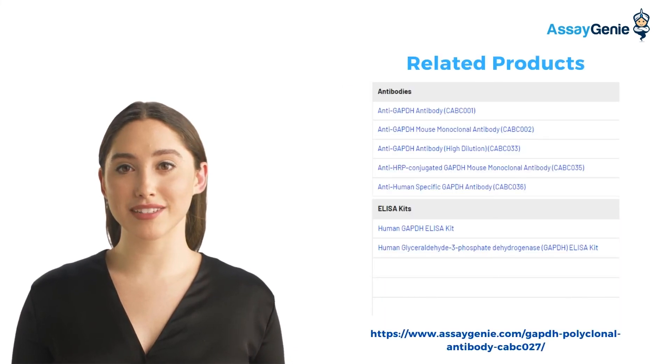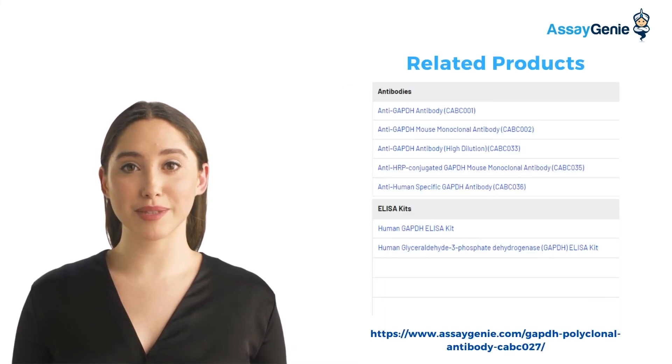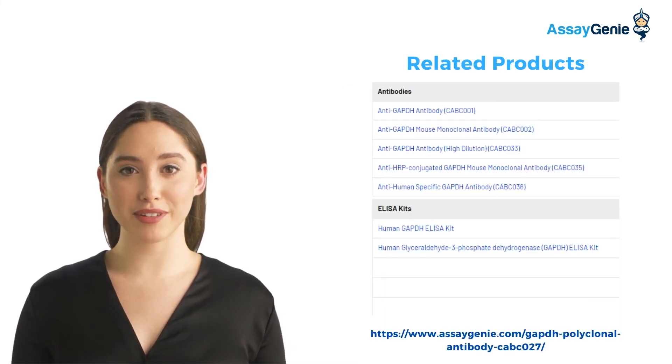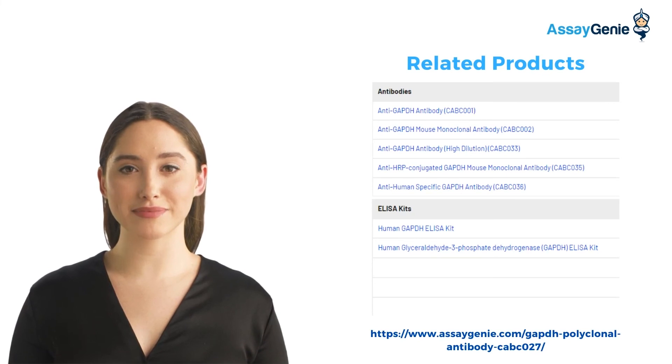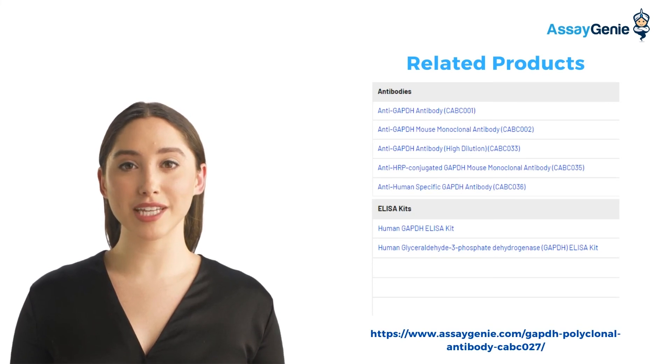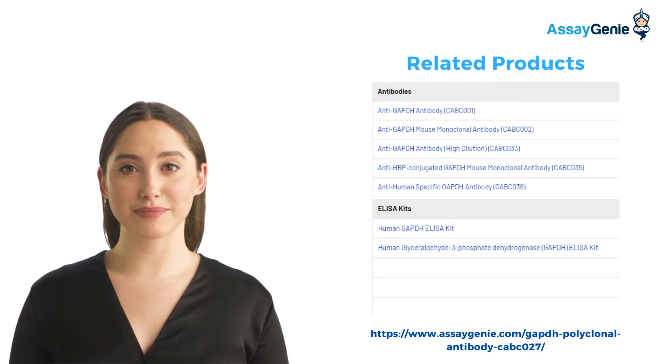Here you can see some of our related products, both antibodies and ELISA kits. You can find more information at the link below.